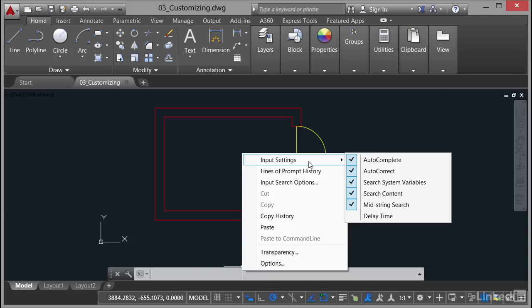Now you'll notice there's one input setting that I haven't switched on and that's the delay time. I'm not worried about delay time really, to be honest. I'd rather have it instantaneously typing up there on the command line or on the input bar on the dynamic input. So I don't tend to set that one. But that's where your input settings are.